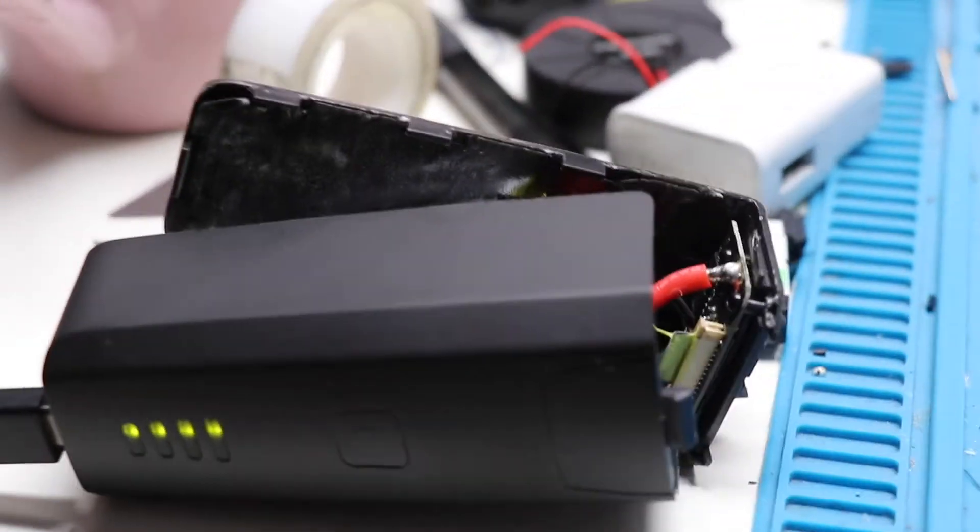And then when I soldered this back, and I pressed it, there's no red blinking LED. When I plug this cable back, it starts charging like normal again.